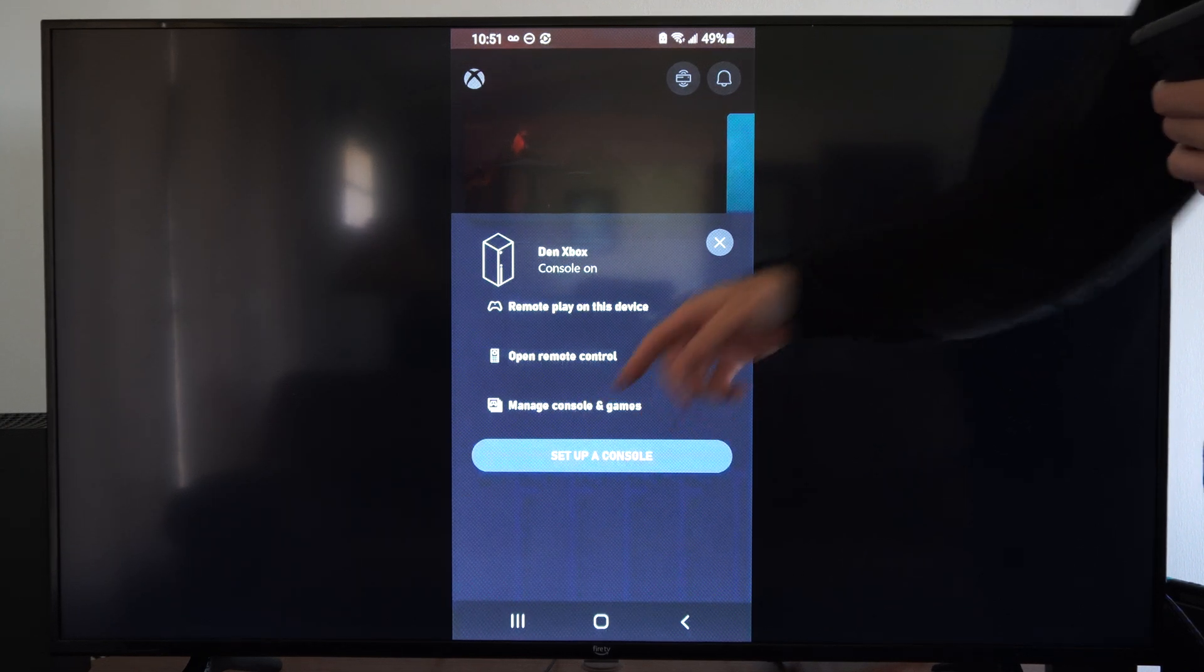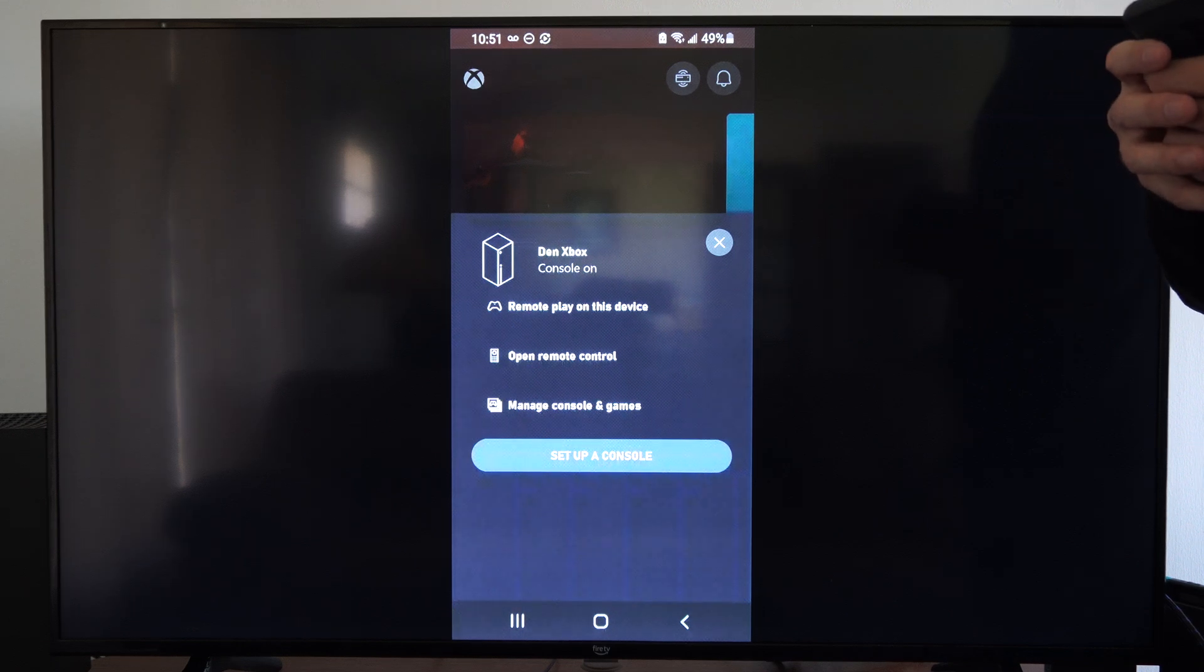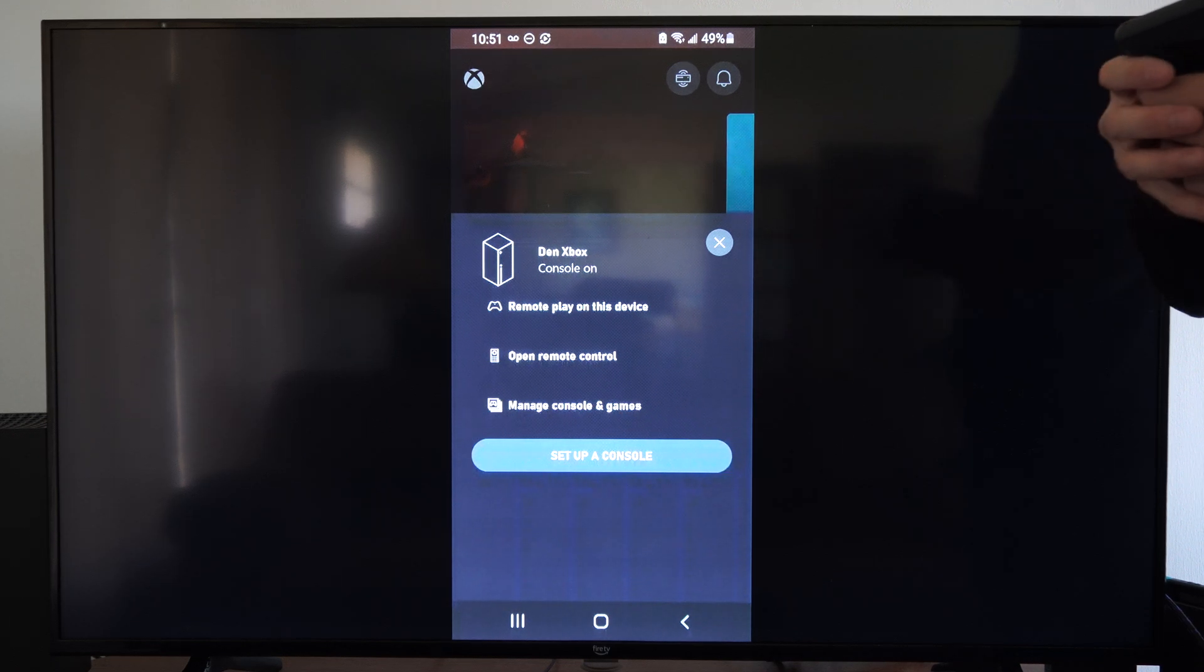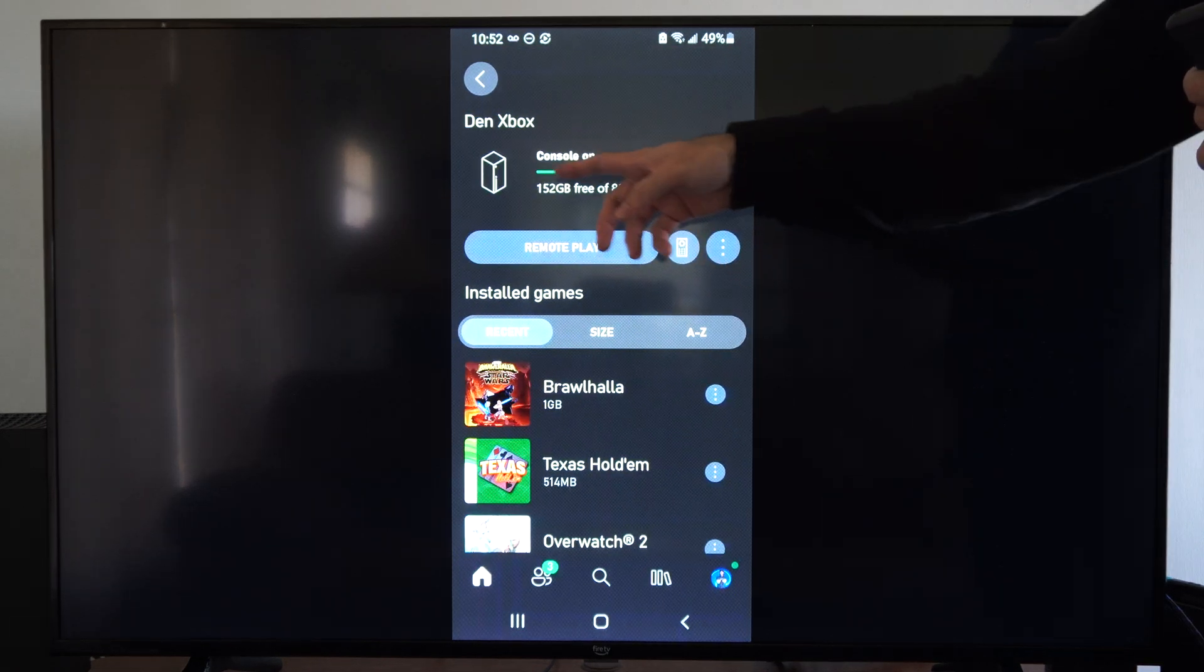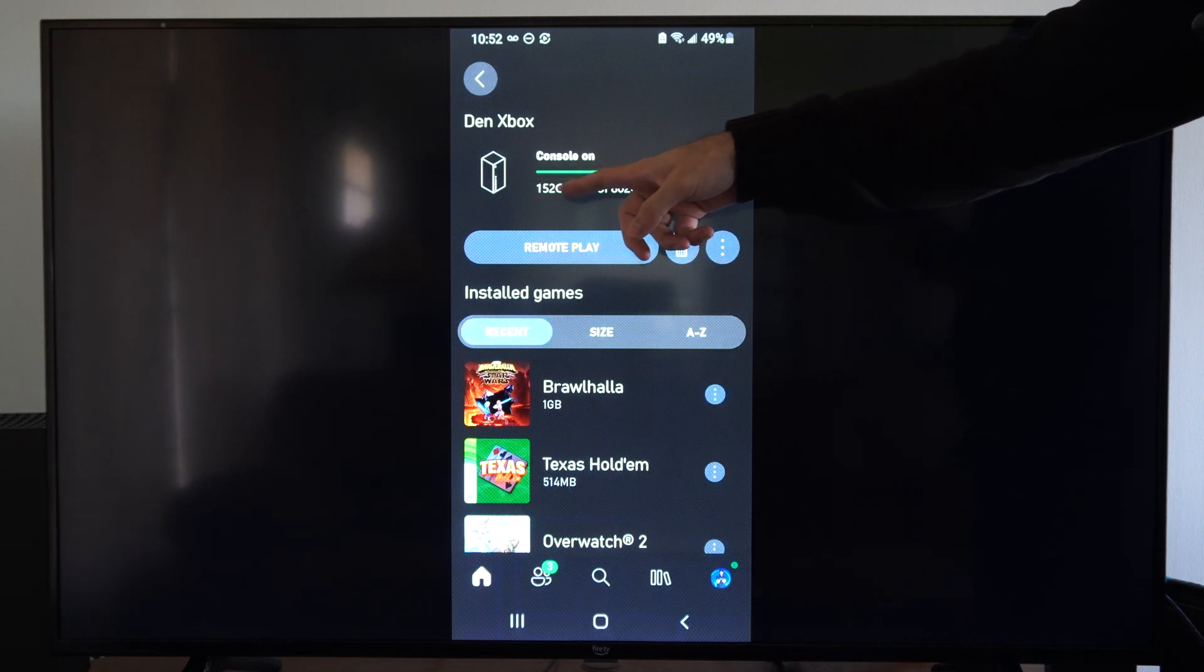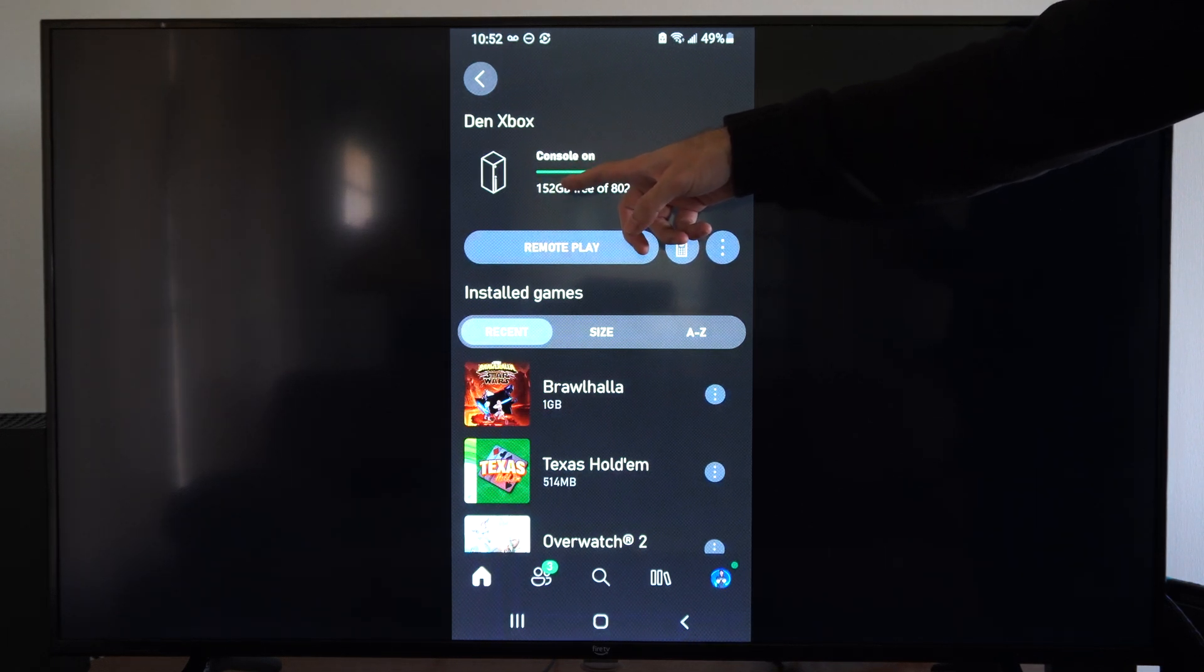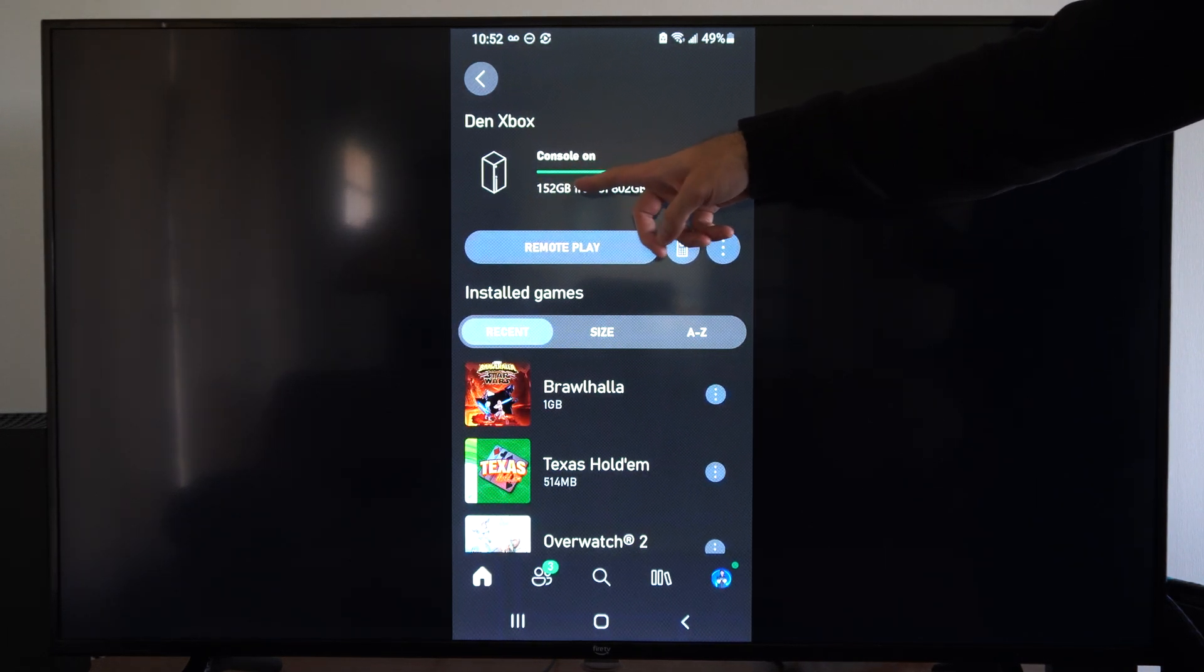Then we can go to manage console and games right here, and it's going to bring the screen up where we can see the amount of storage space available.